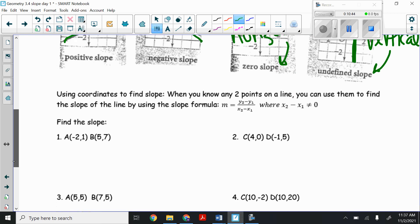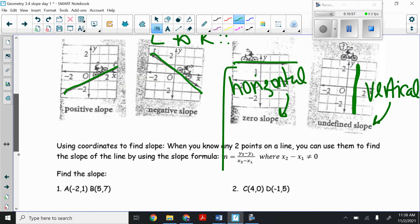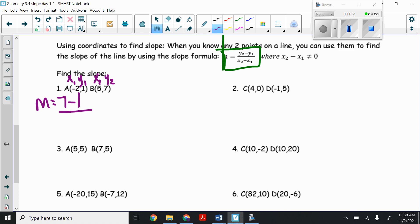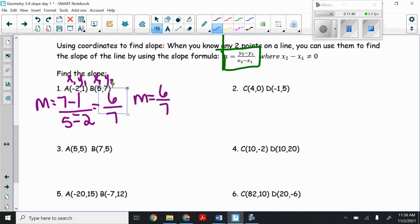Now we're going to look at using coordinates to find slope without graphing. When you know any two points on a line, you can use the slope formula: m equals (y2 minus y1) over (x2 minus x1), as long as zero is not in the denominator. For number one, the points (-2, 1) and (5, 7): slope equals (7 minus 1) over (5 minus negative 2), which is 6 over 7. We cannot simplify that, so our slope is positive six-sevenths.